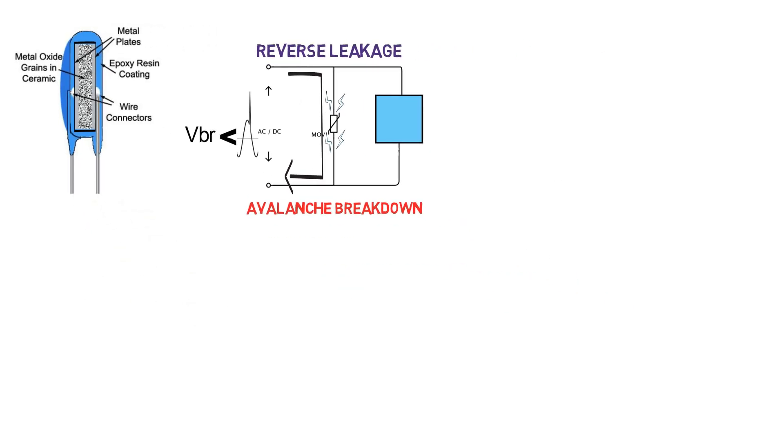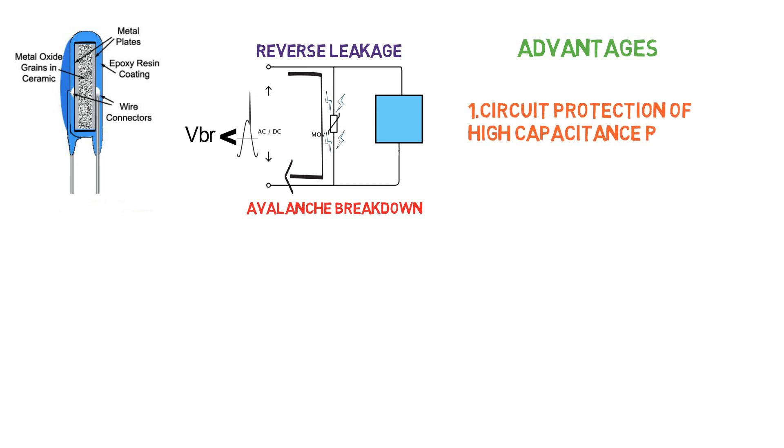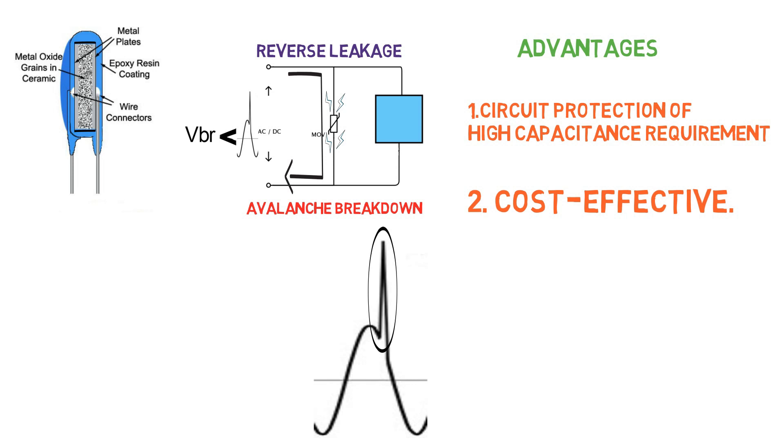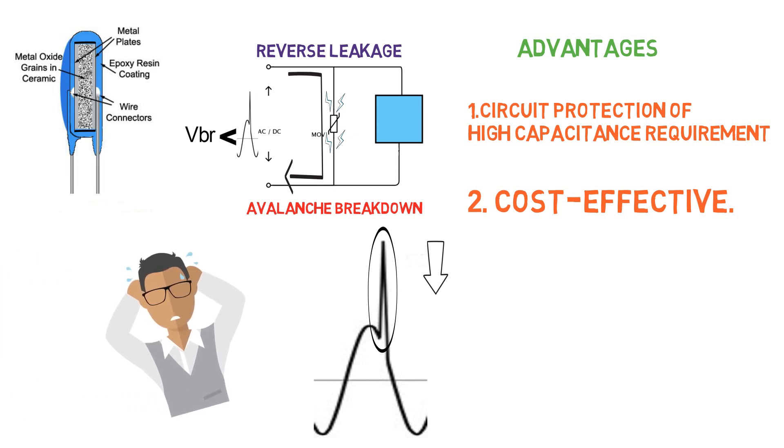There are several advantages of MOV, such as, they are most effective at protecting circuits which require higher capacitance, they are very cost effective. But, MOV only protects a circuit when there is a voltage surge for a small amount of time. It cannot offer protection against a continuous voltage surge which can be present for a remarkable time period. Even if the voltage is significantly lower than the transient voltages for which it is designed for, then it may lead to a problematic state.